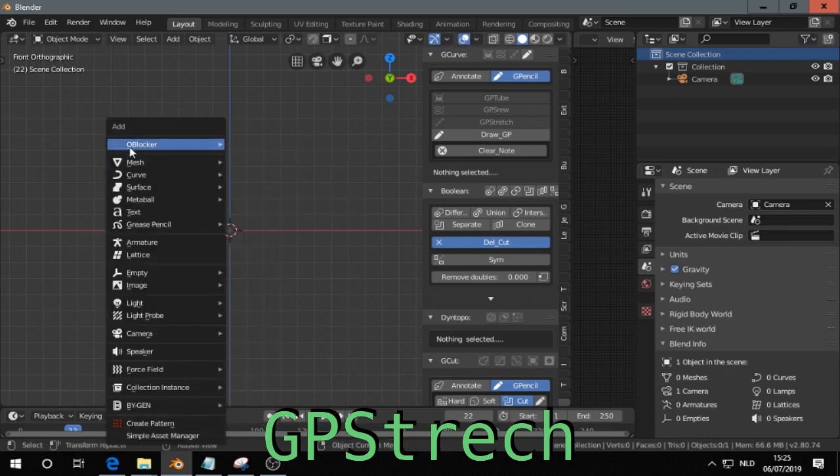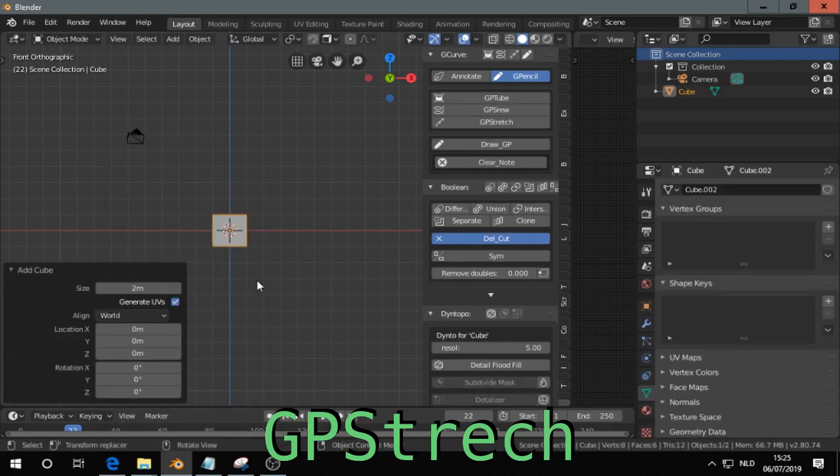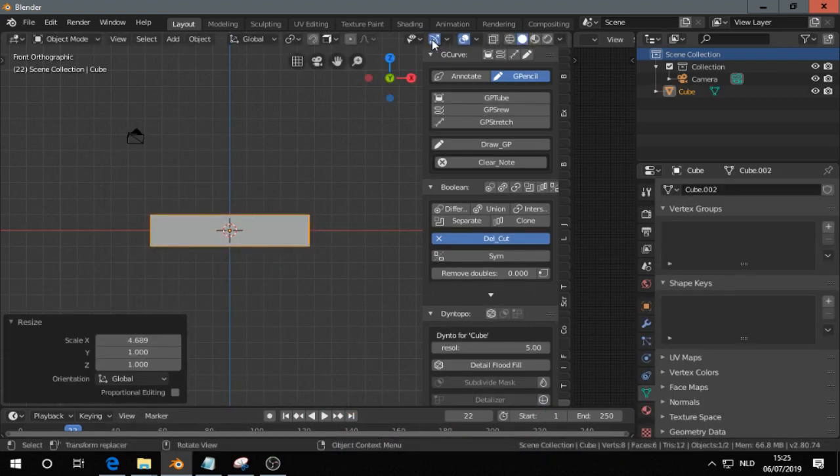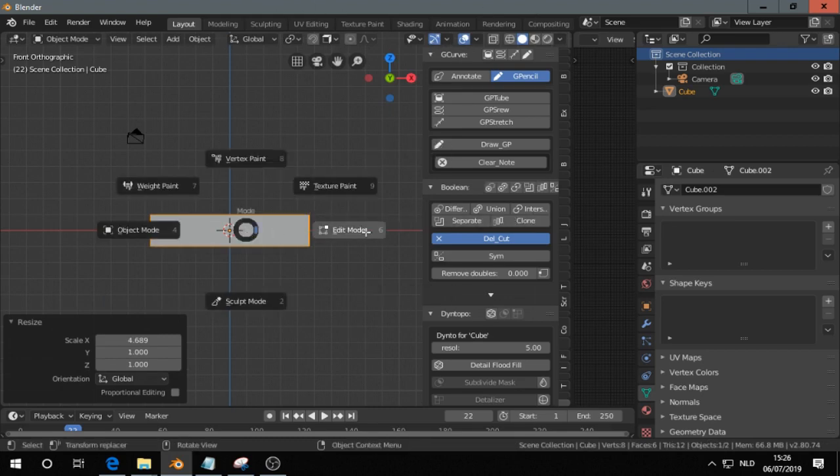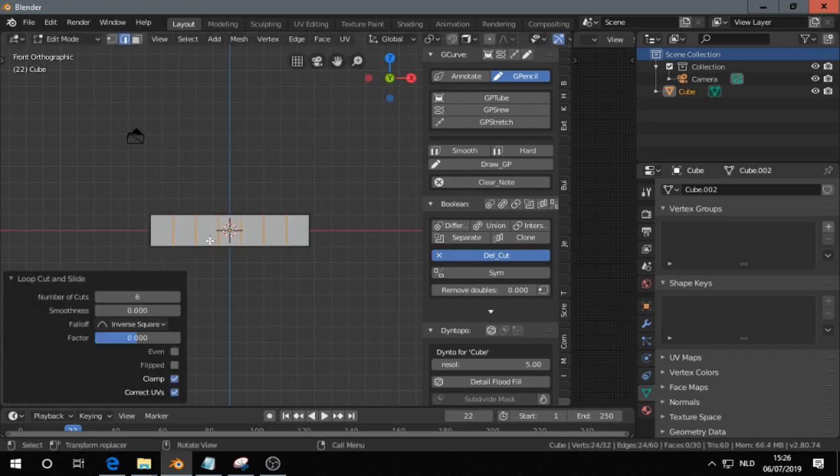First I make an object like a cube, scale on the X-axis, go in edit mode, add some loop cuts.